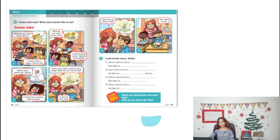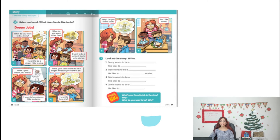'What do you want to be, Jenny?' 'I want to be a singer — I like to sing.' 'What do you want to be, Dan?' 'I want to be a writer — I like to write stories.' 'What's your dream job, Maria?' 'I want to be a dancer — I like to dance.' 'Jamie, your sister wants to be a singer — what do you want to be?' 'I want to be a chef.' 'Why — do you like to cook?' 'No, I like to eat!'